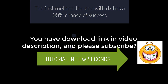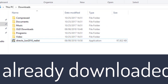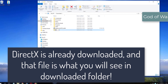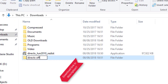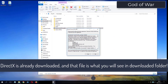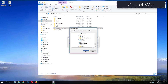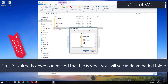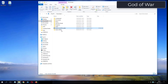Please subscribe. What you see now is my folder where I have already downloaded DirectX from the video description. I will see you in the next video.